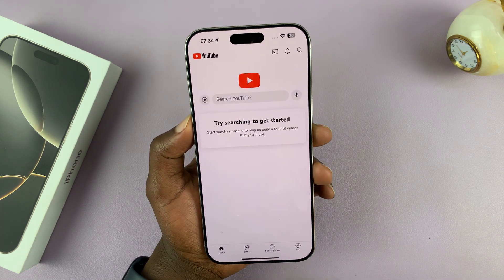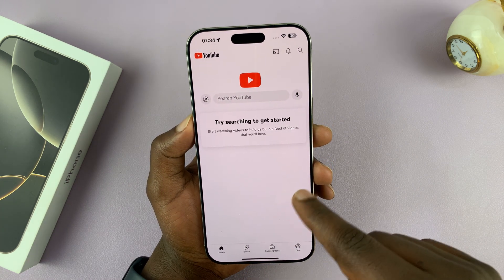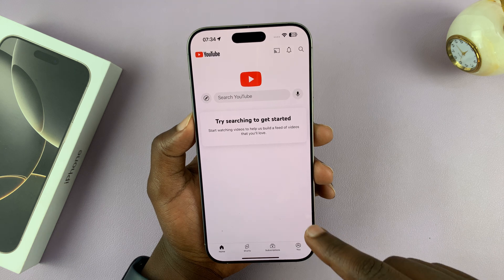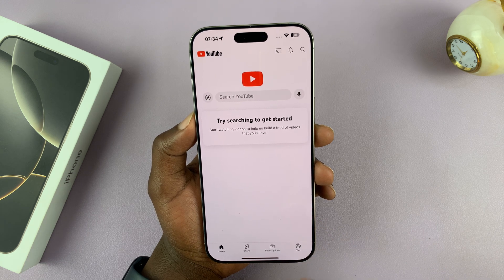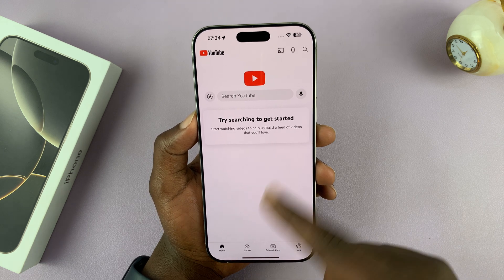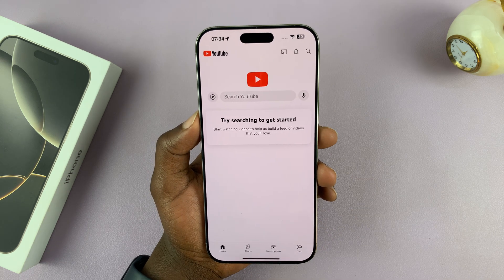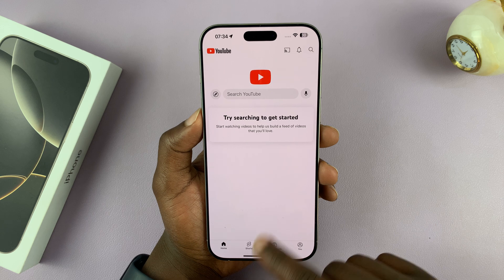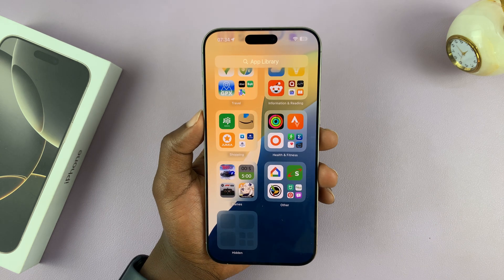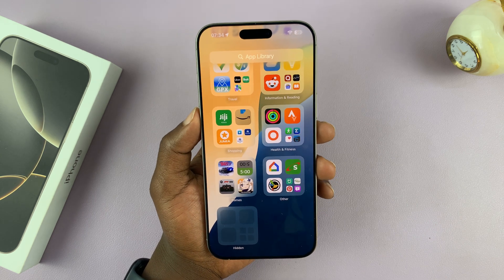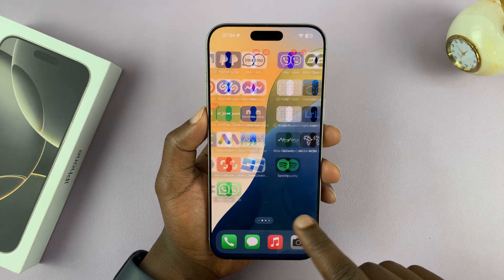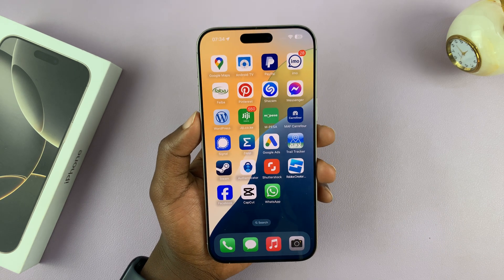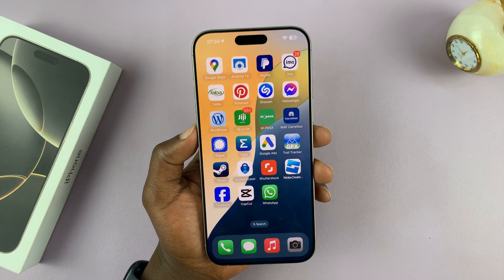It's going to be locked, so you'll still need to scan your face to access it, and then you can open it like that. That is basically how to hide apps on your iPhone 16 or iPhone 16 Pro. Thanks for watching.